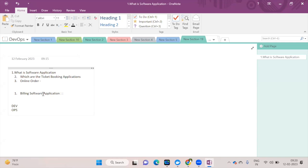In the software industry, there are two teams: the Dev team (Development team) and the Ops team (Operations team). Let me explain the requirements needed to develop any kind of application. The development team is all about building software applications.